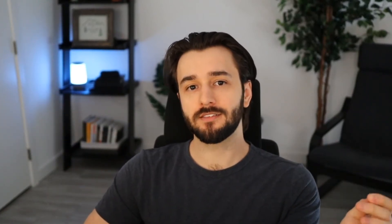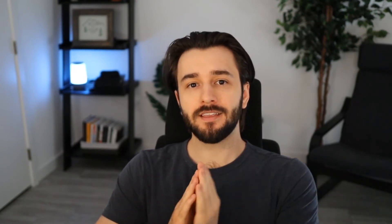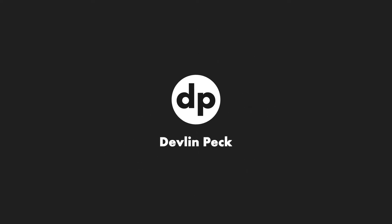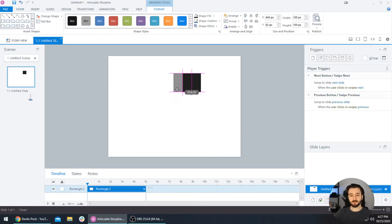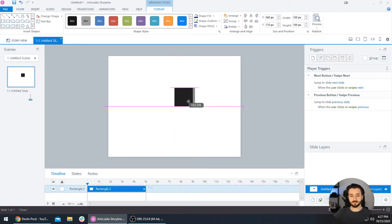Hello and welcome to another video. I have an Articulate Storyline tutorial for you today. Specifically, I'm going to teach you how you can master the alignment tools in Articulate. As you can see here, I just have a simple black box on this Storyline slide.